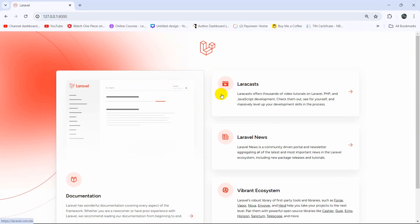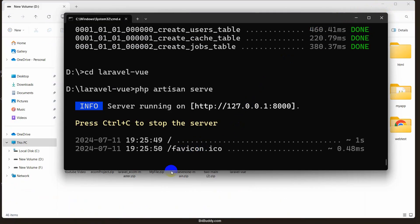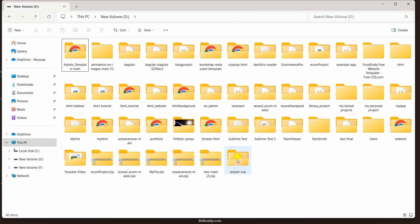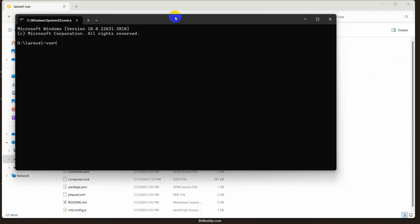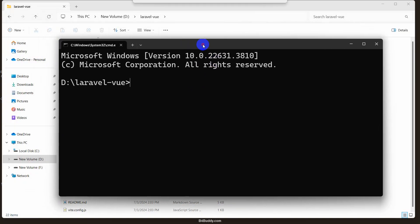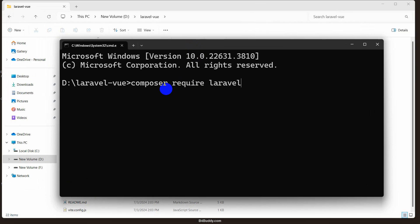Let me copy this URL, go back to our browser, paste it and press enter — this is our Laravel project. Right now we are going to install Vue in our project. But before we install Vue, we need to install a prerequisite package called laravel/ui. Let me go to the project directory again and open another command prompt. We're going to run: composer require laravel/ui.